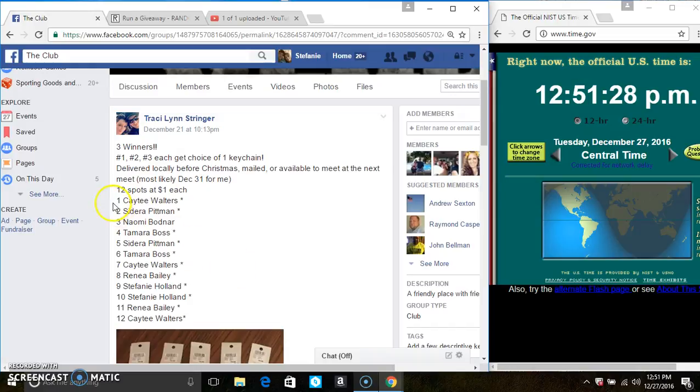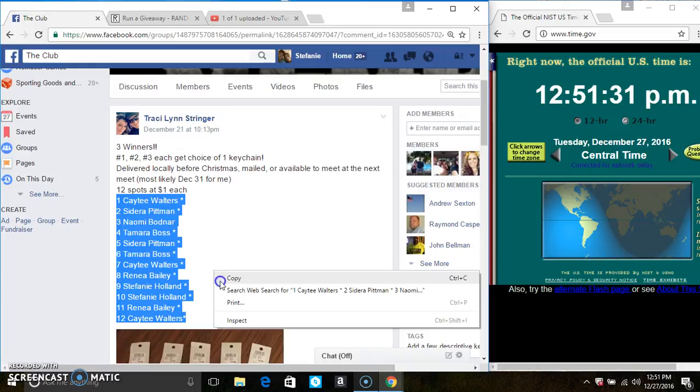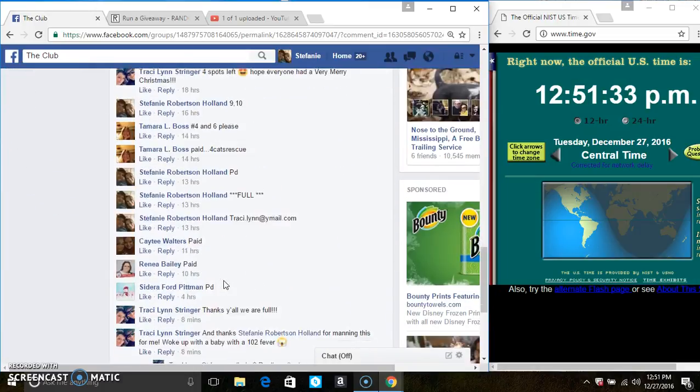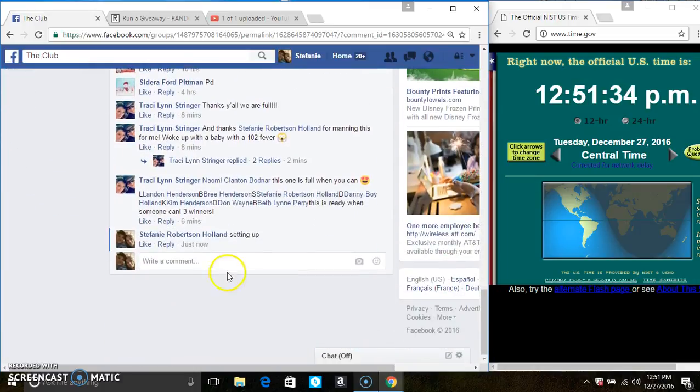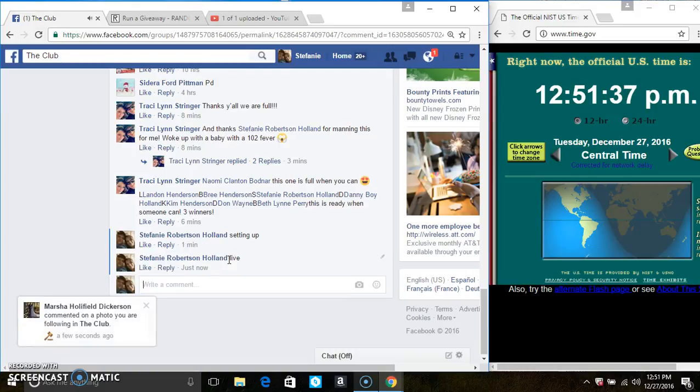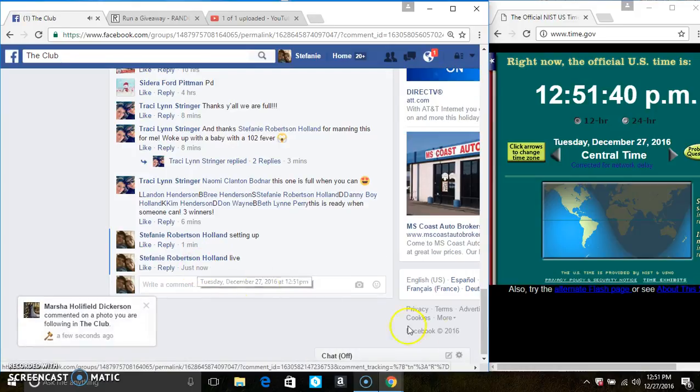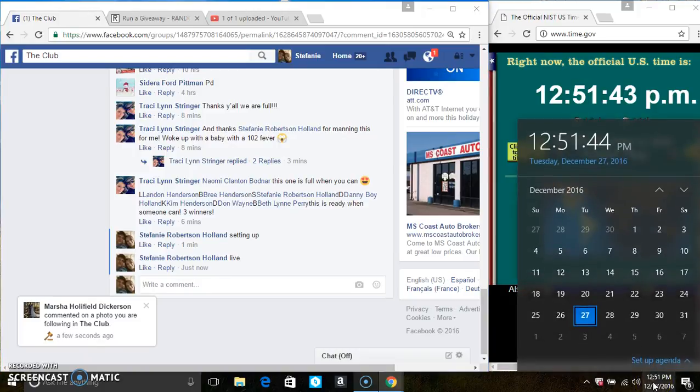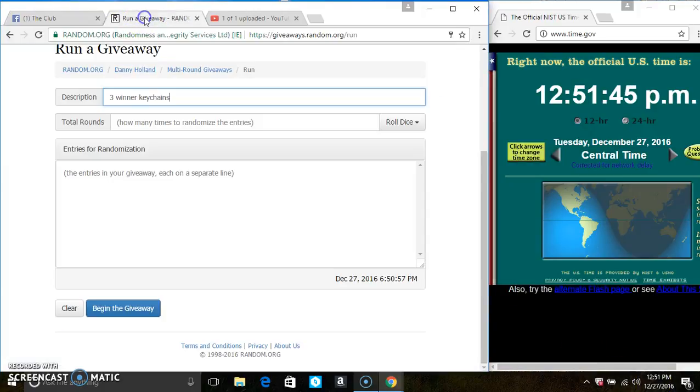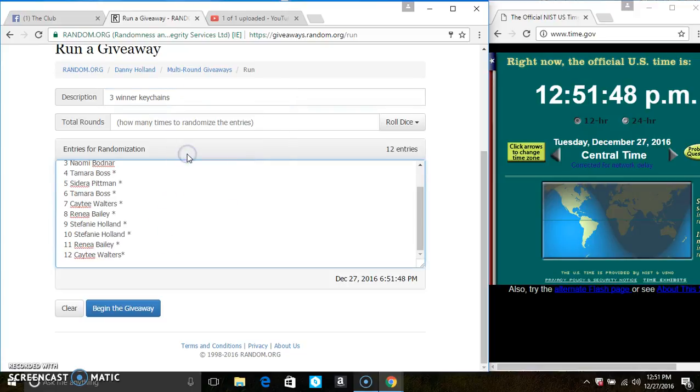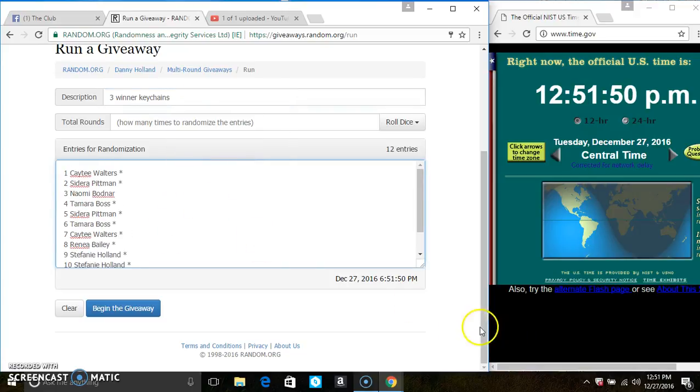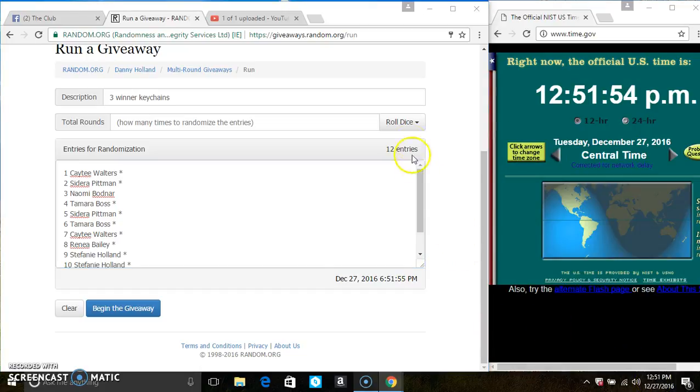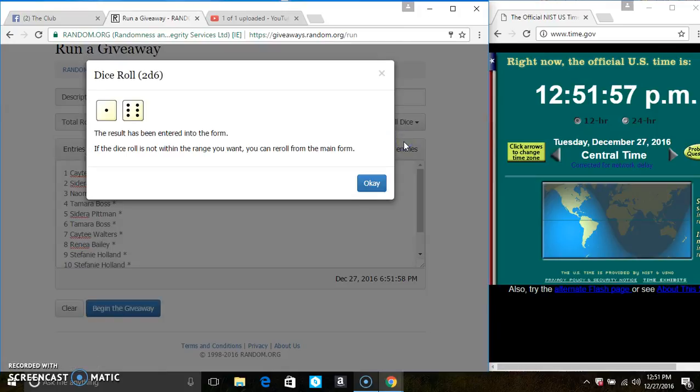12 at 1. Copy the list. Go live. 12.51. Paste the list. Roll our dice. We need a 4 or higher. 12.51. And we have a 7.